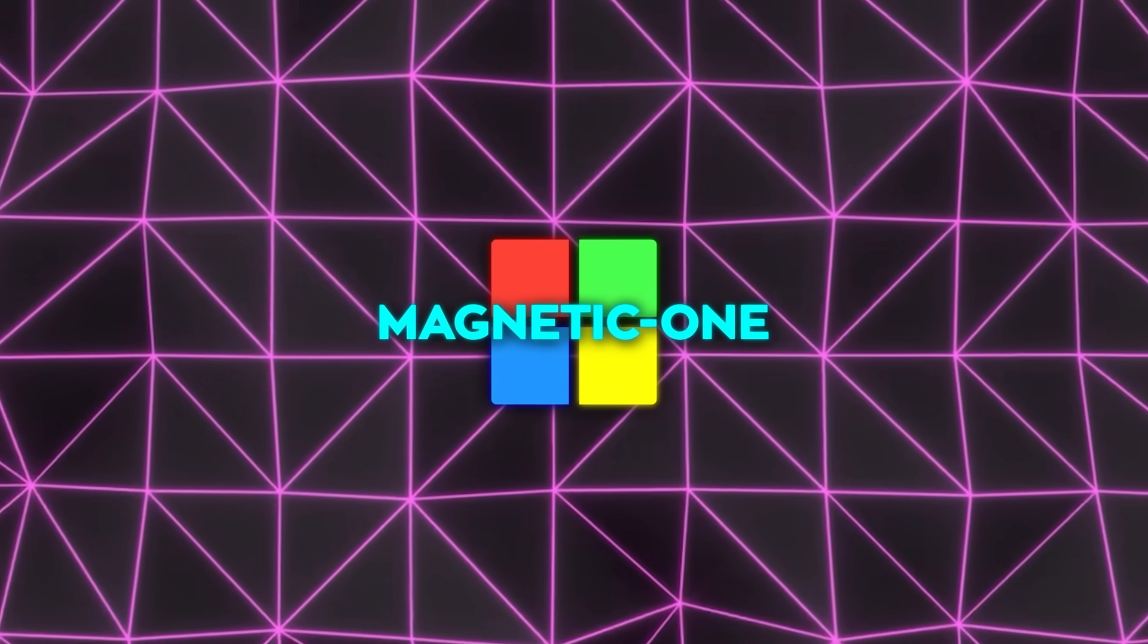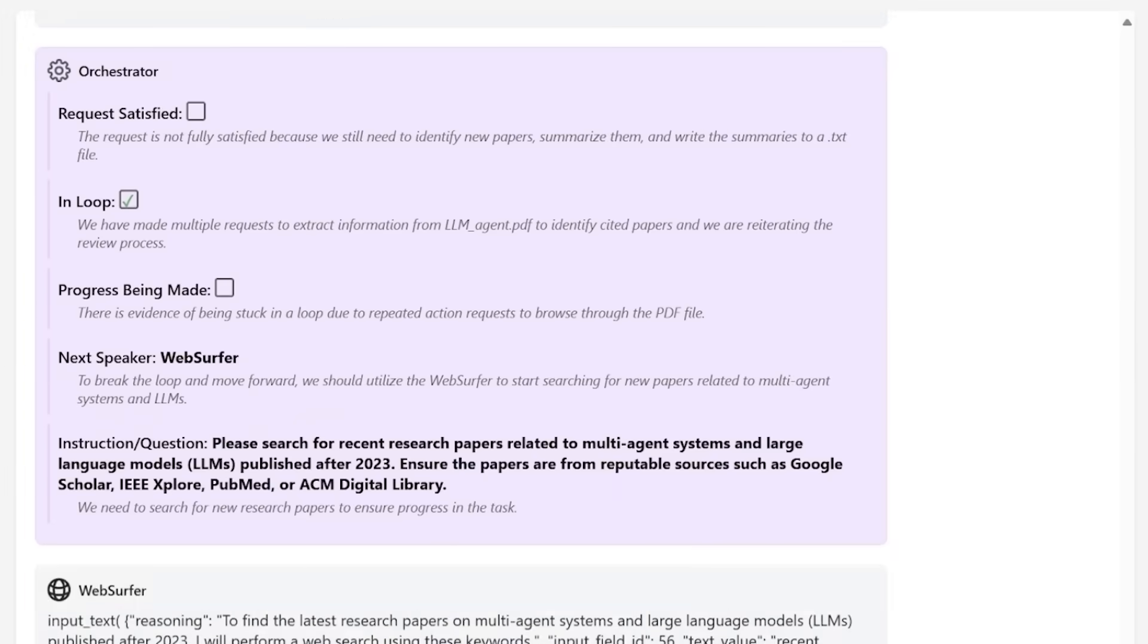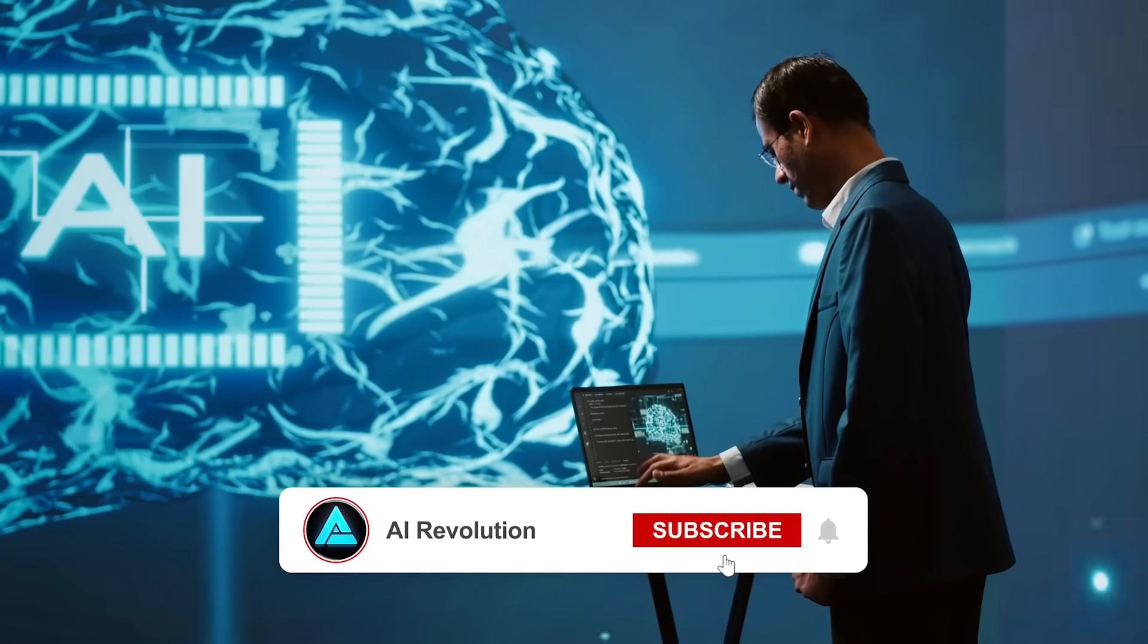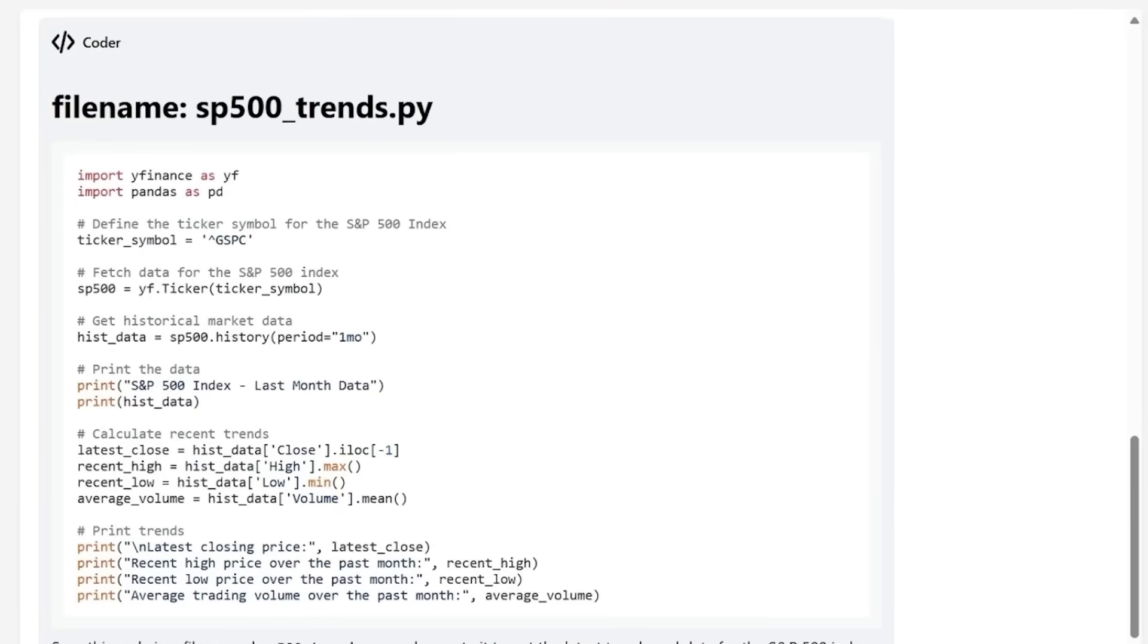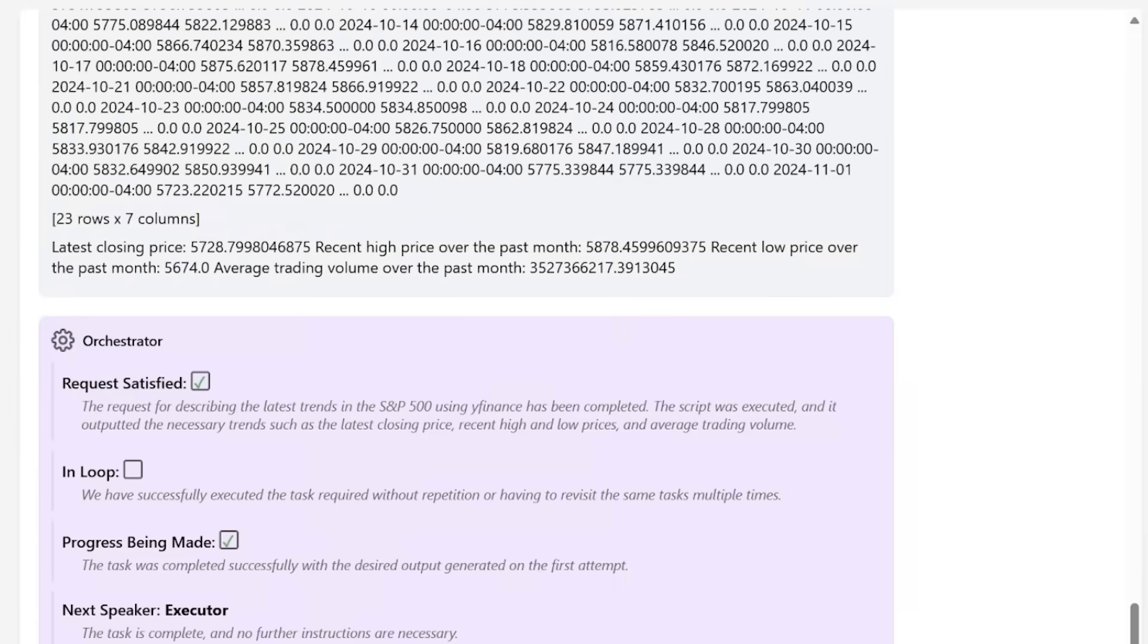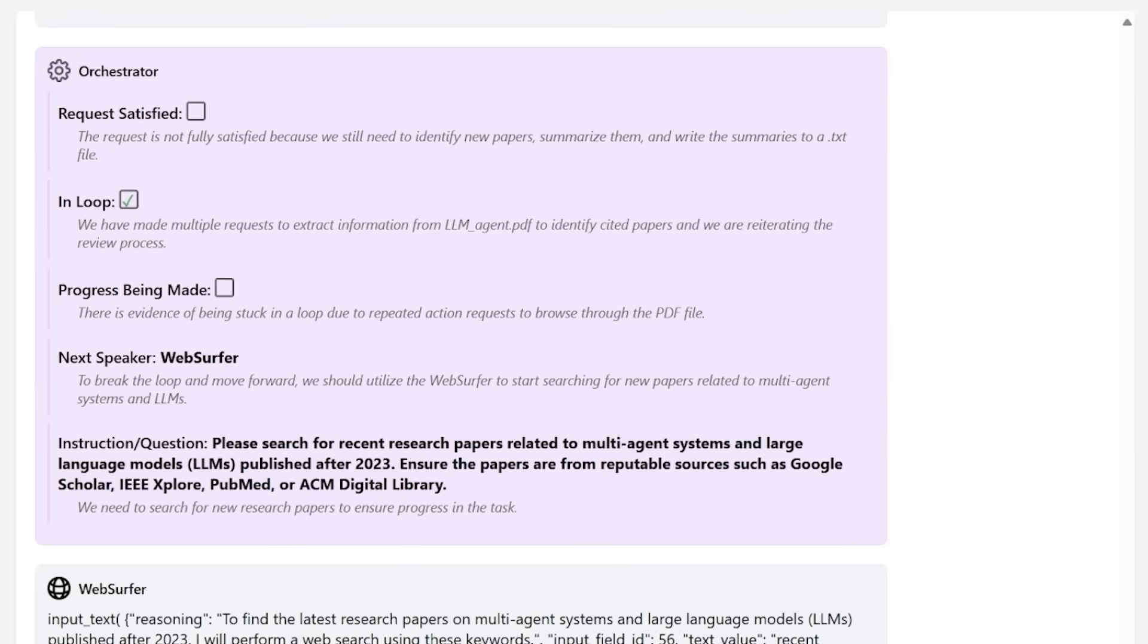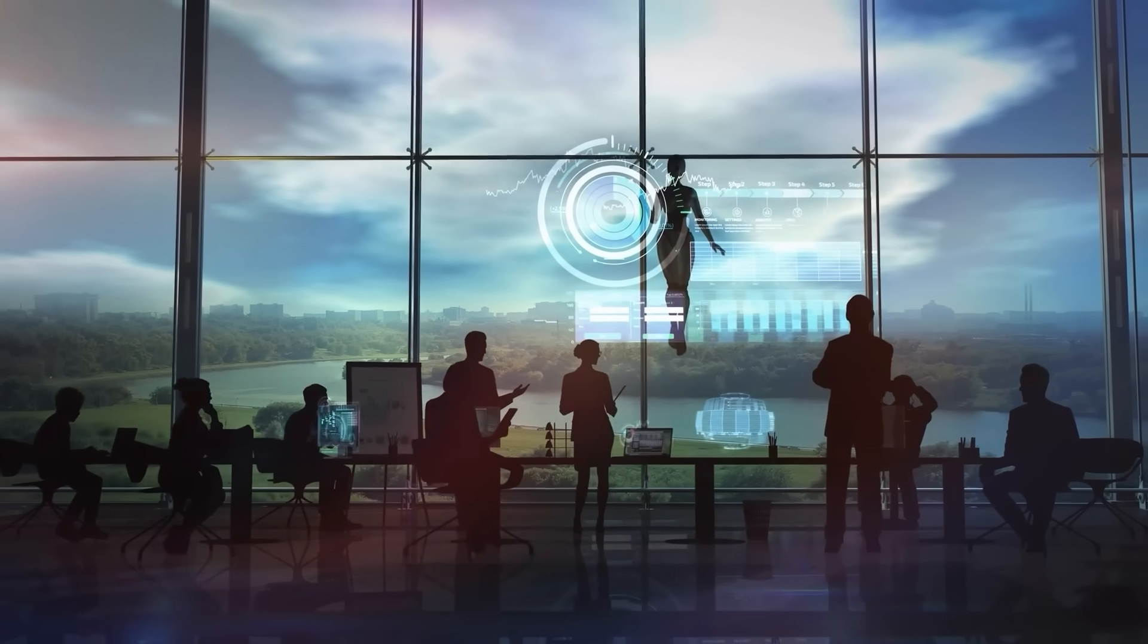So what can you actually do with Magnetic One? Like we mentioned earlier, Magnetic One is designed for all kinds of tasks, from software engineering and data analysis to scientific research and web browsing. It's built to be incredibly versatile. For a researcher handling a large data analysis project, the orchestrator agent could assign data-fetching tasks to WebSurfer, organize local files with FileSurfer, and execute complex calculations through Coder, all without manual intervention. Or for a content creator managing web navigation, content summarization, or research compilation, Magnetic One's modular setup streamlines these tasks into one seamless AI solution, eliminating the need for multiple tools.